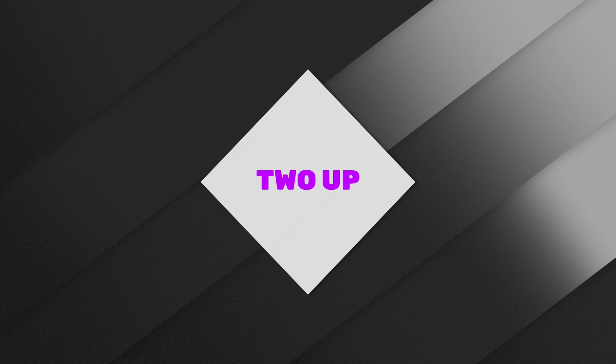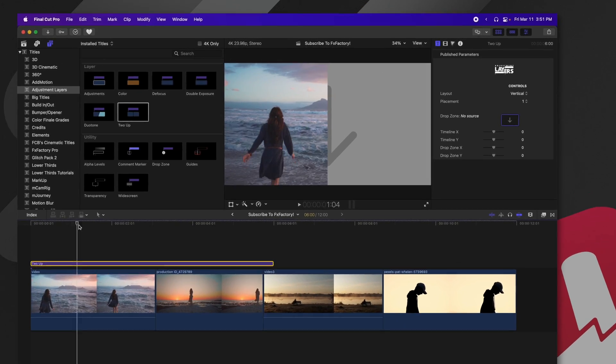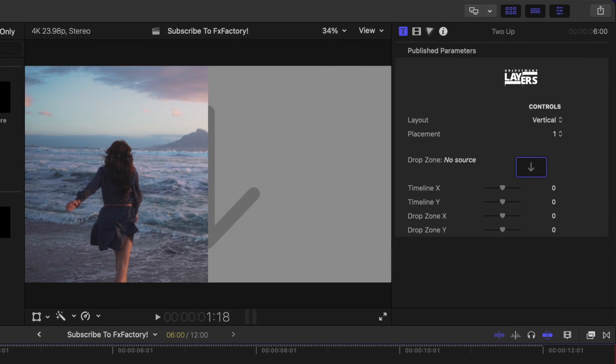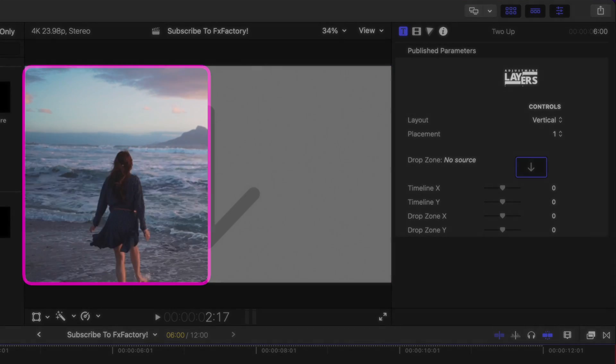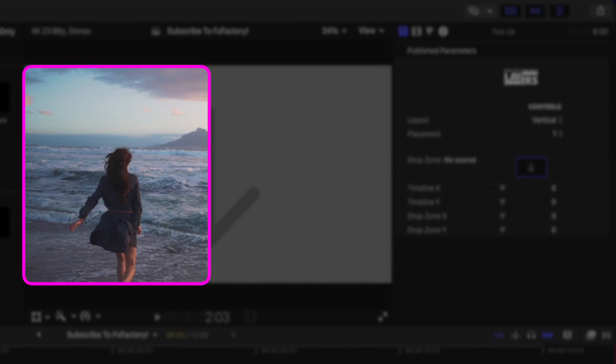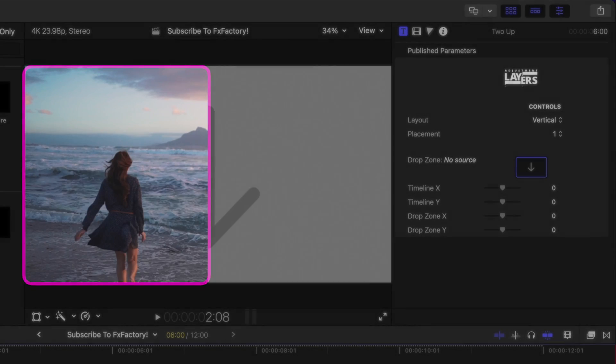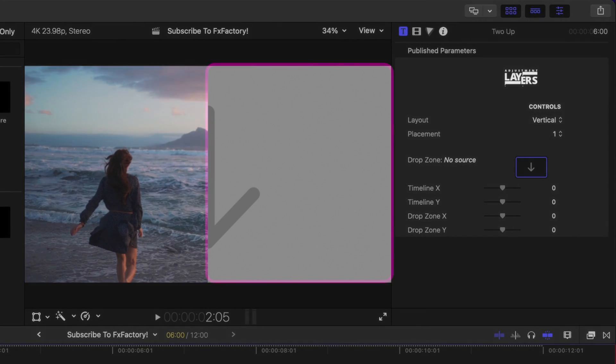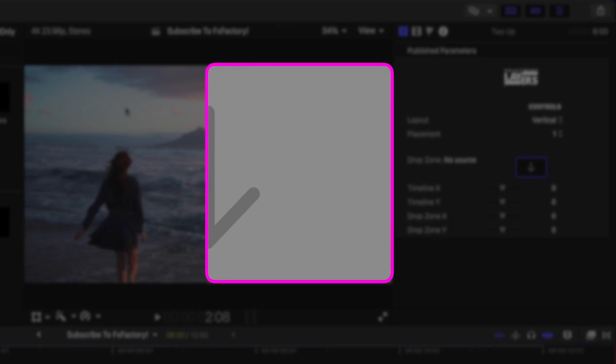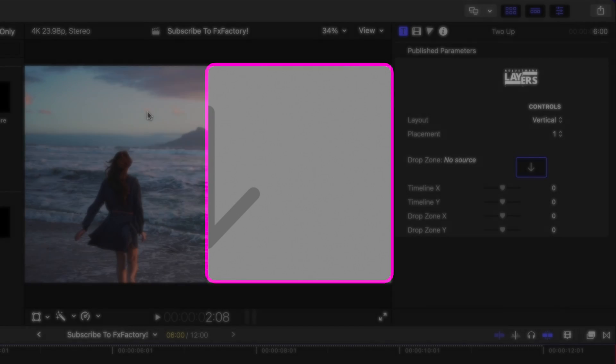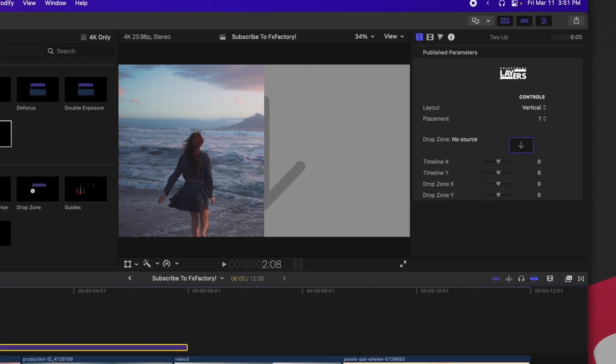Next, we have the two-up adjustment layer. So again, bringing that on our timeline, you can see the left-hand side actually has what is on the timeline happening underneath. And then the right-hand side has the ability for a drop zone.